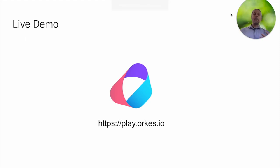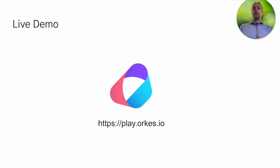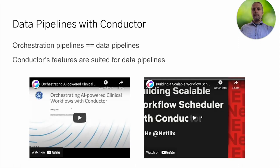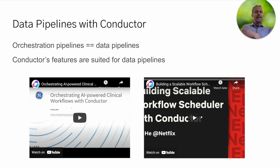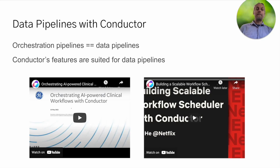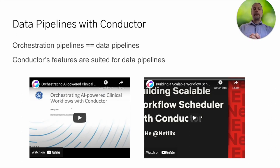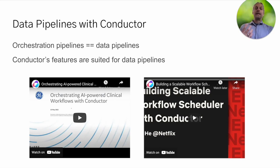I gave you a live demo of how this all works inside the Orcas Playground. Using open-source Conductor looks very similar — the UI is a little bit different, but it works exactly the same way. Data pipelines with Conductor — orchestration pipelines are kind of exactly the same as data pipelines. Instead of handling video data or image data from GE, you're just handing database information through. Conductor's features are really well suited for data pipelines. We have a channel on the Orcas IO YouTube channel with demonstrations of people doing this in industry — people from Netflix, GE, and lots of other organizations on how they're using Netflix Conductor in production.